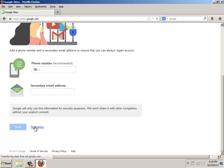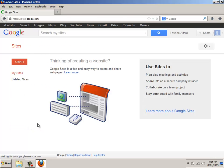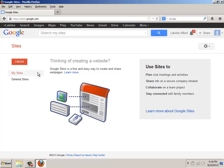This should take us to the beginning of the page, which basically gives you the opportunity to create your first site. Over to the left, to create my first site, I'm going to click on this Create button.